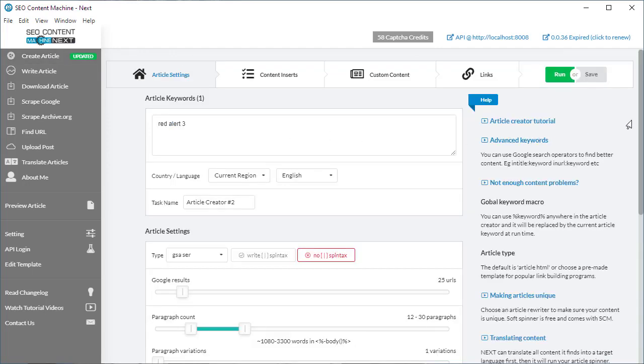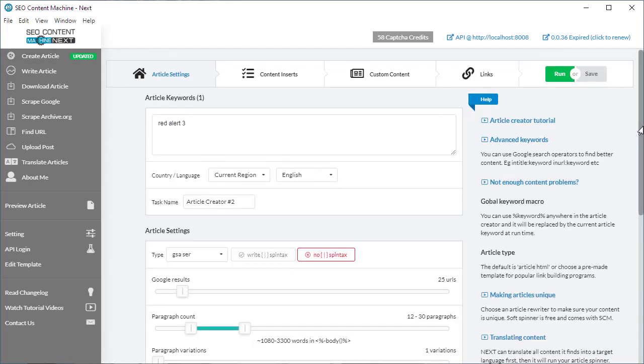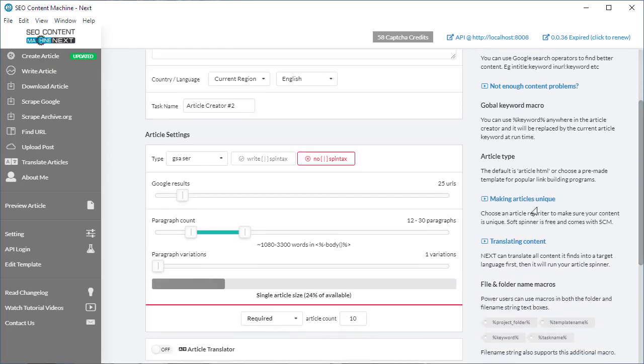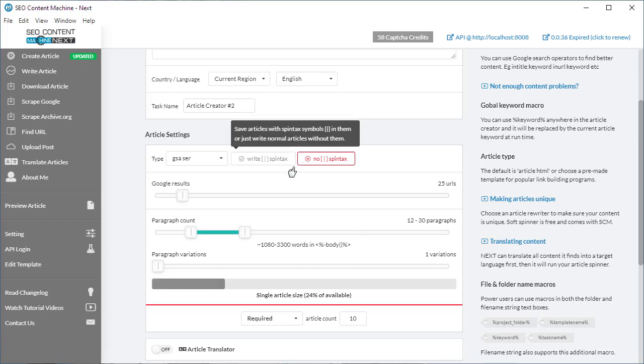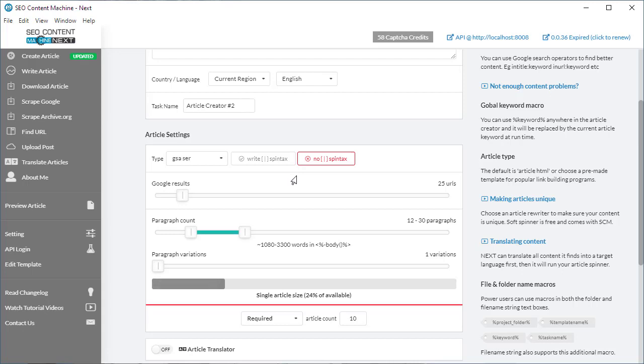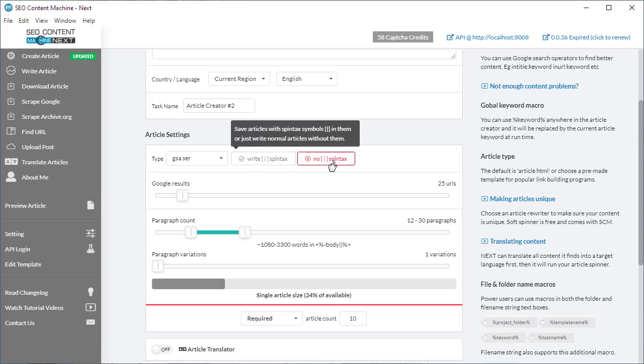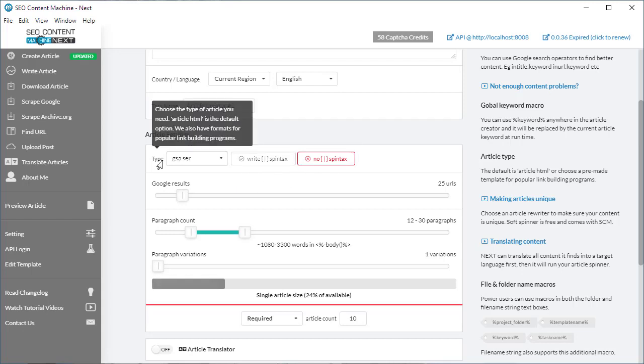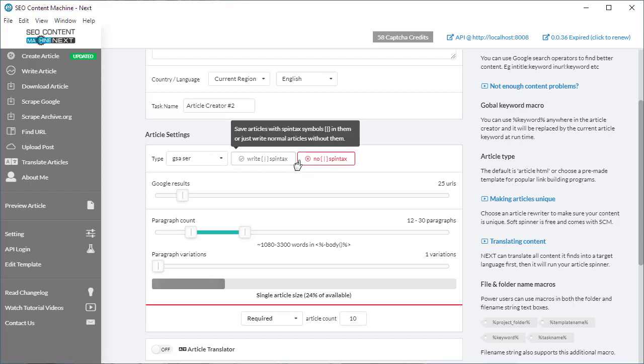Moving over to the article creator, here's a very big change in the article settings area. Previously all you had was one box for your article count and a couple of other boxes for your paragraphs. This has been completely redone. You'll also notice that the write spin text and no spin text selection has been moved right next to the article type.